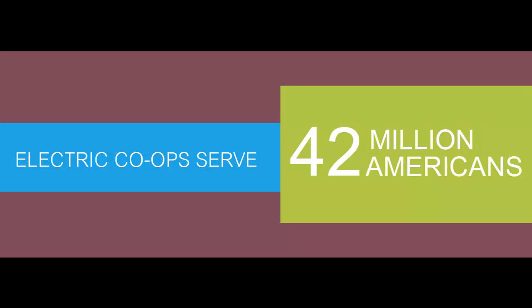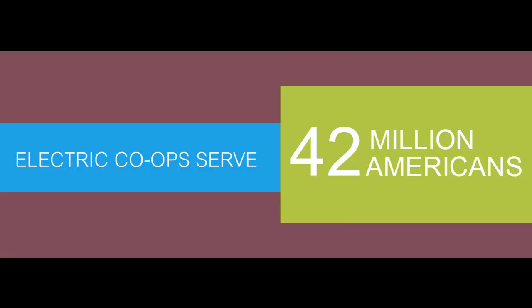Across the nation, electric cooperatives are deeply concerned about maintaining affordable, reliable electricity.